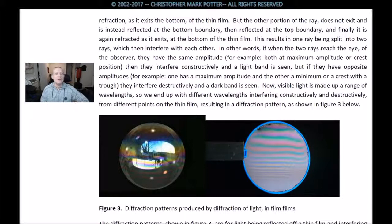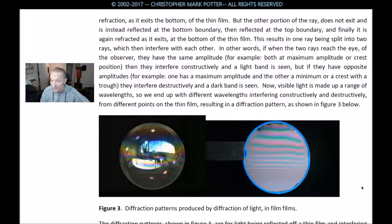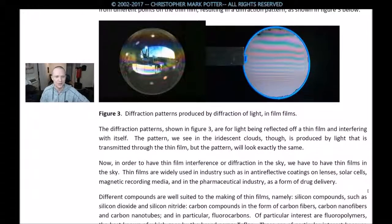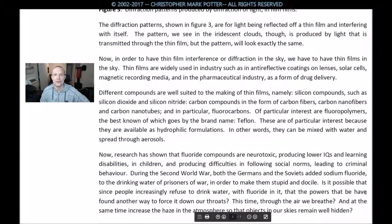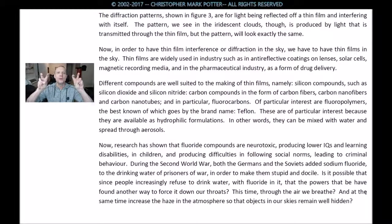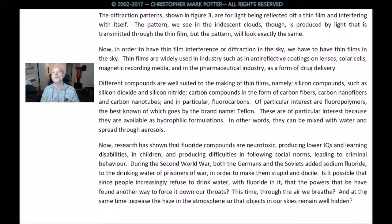The diffraction patterns shown in Figure 3 are produced by diffraction of light in thin films — or film films? It doesn't matter at this point. The patterns shown are for light being reflected off of a thin film and interfering with itself. The pattern we see in iridescent clouds, though, is produced by light that is transmitted through the thin film, but the pattern looks exactly the same. In order to have thin film interference or diffraction in our skies, we have to have thin films in the sky.